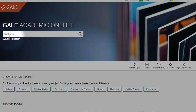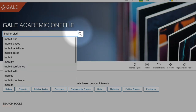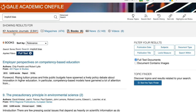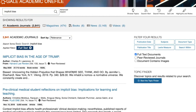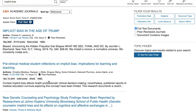Going back to the home page, if you do a simple search for the same topic, you can filter the results after the fact by clicking the link 'academic journals' at the top of the search results page. Now your results have been sorted by peer-reviewed once again.